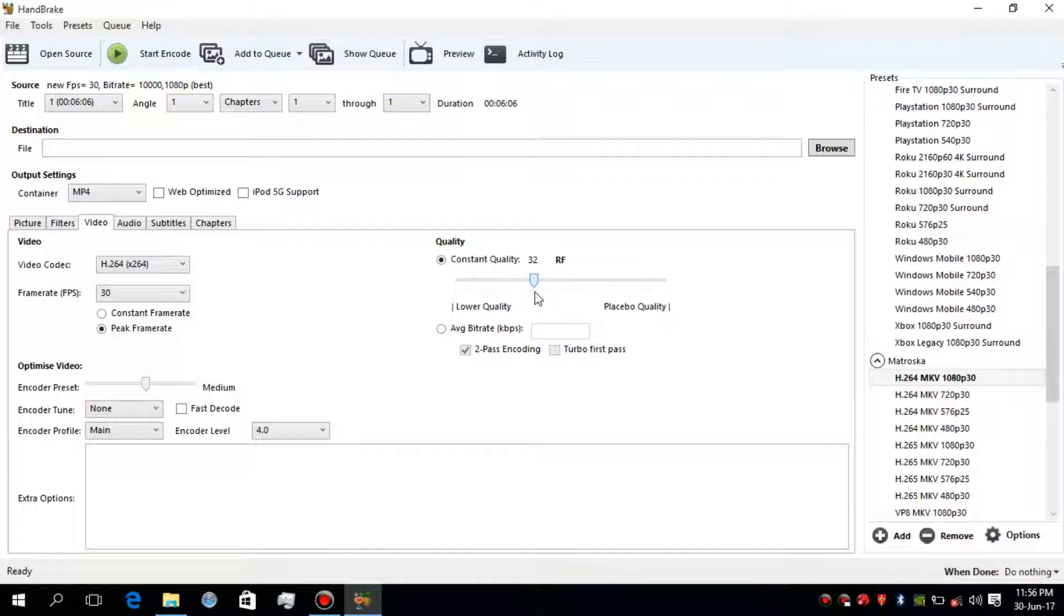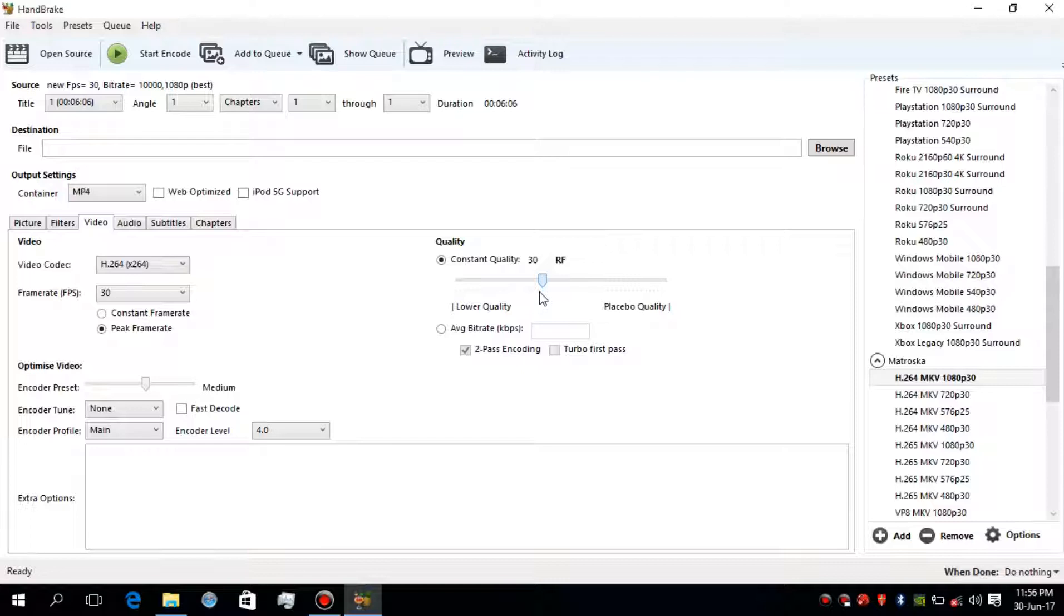The default is around 18 to 20, but mine is 22. I prefer to keep it around 18 to 20 only because it provides a standard quality video, but I will decrease it to 35 since I had to compress more.